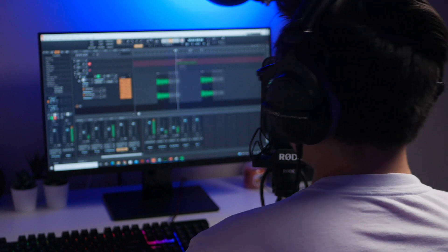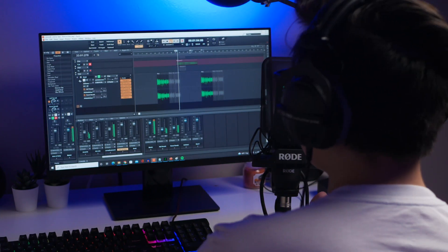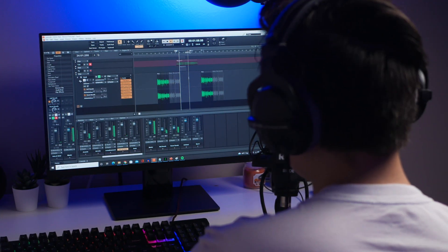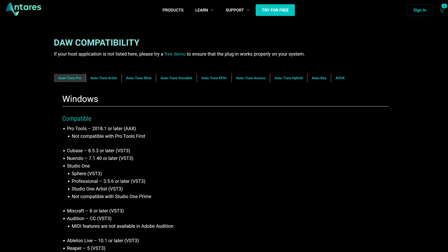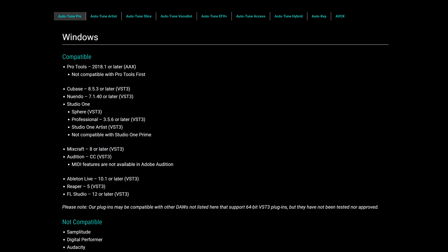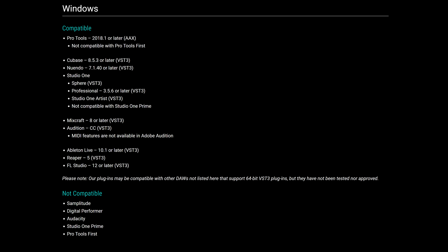Here I'm using Cakewalk as the guinea pig DAW I'm installing Autotune to, but this also applies to a long list of programs on Antares' website, and even ones not listed that support this type of plugin. Notable non-compatible softwares include Audacity though, which is important because I've used Autotune with Audacity in the past, but that was an older version. There's no longer support for Audacity.